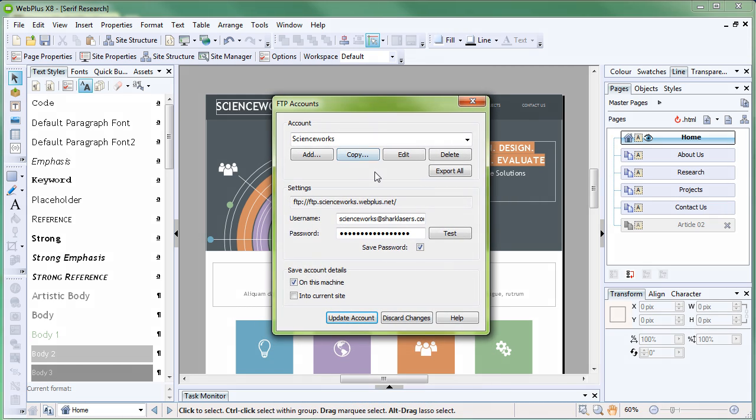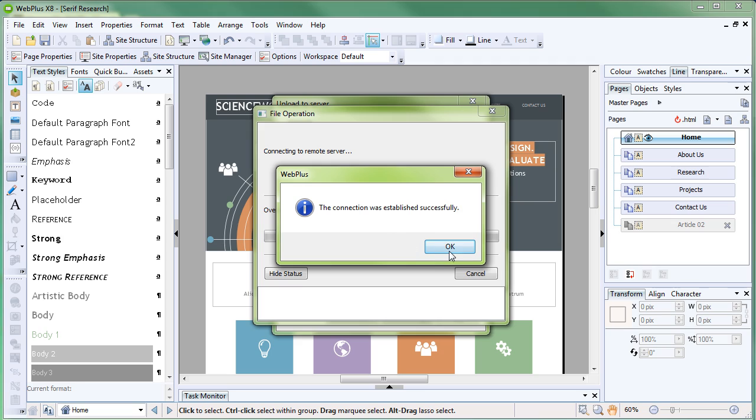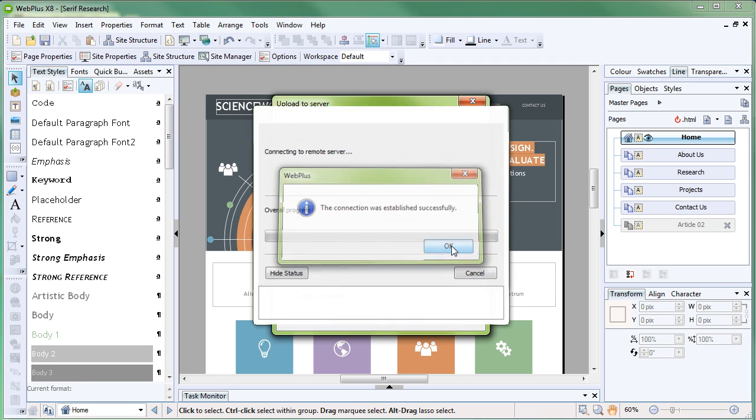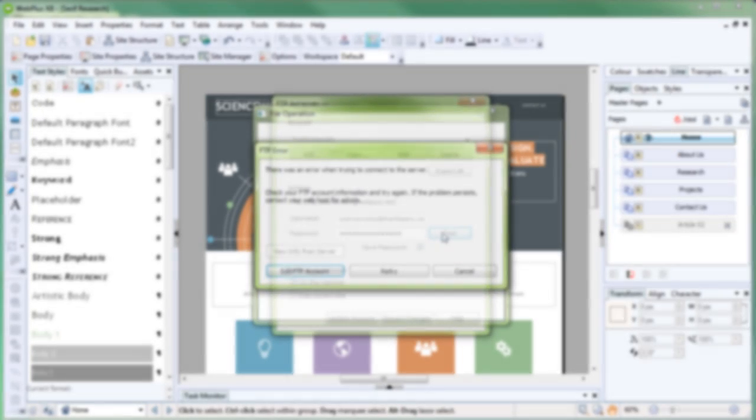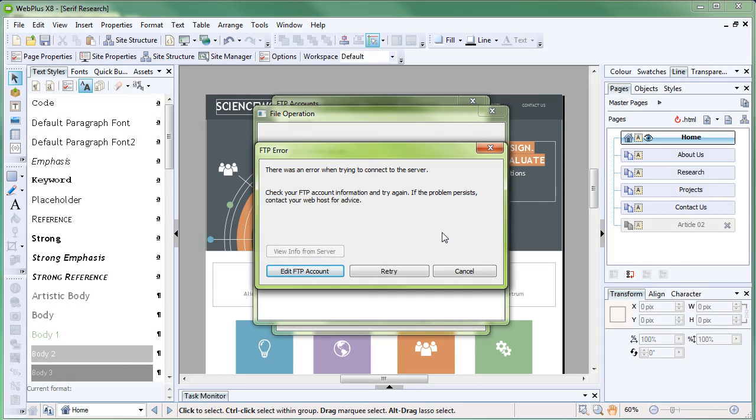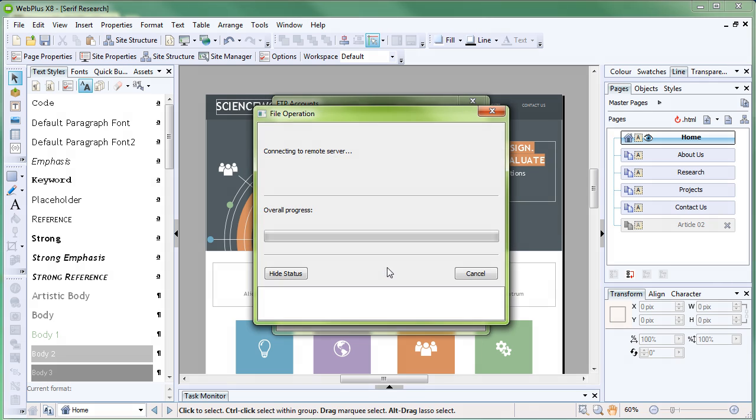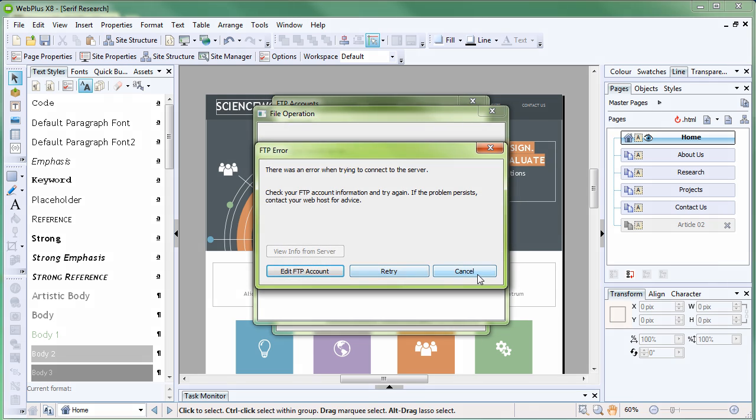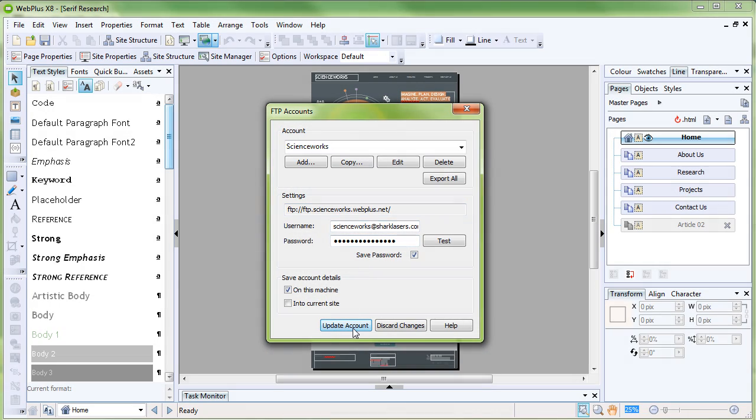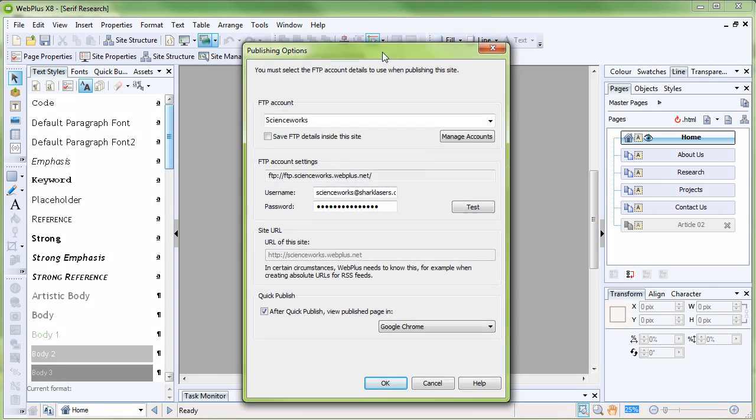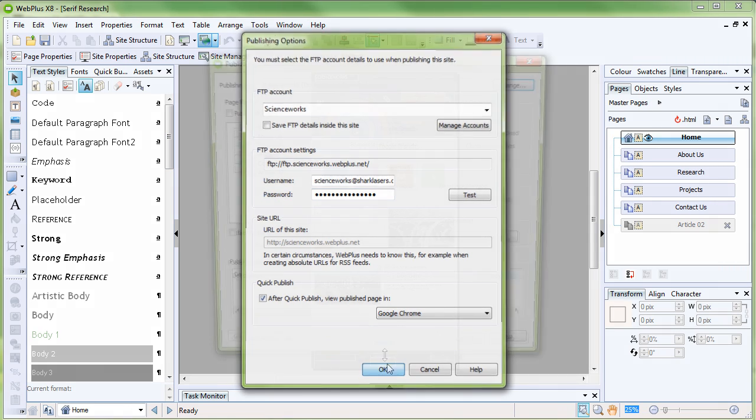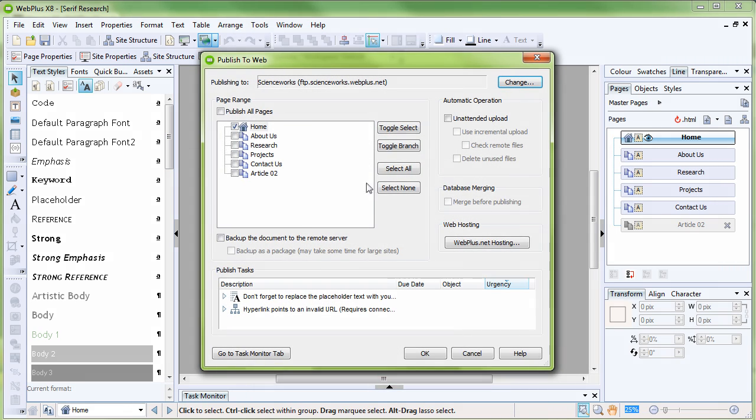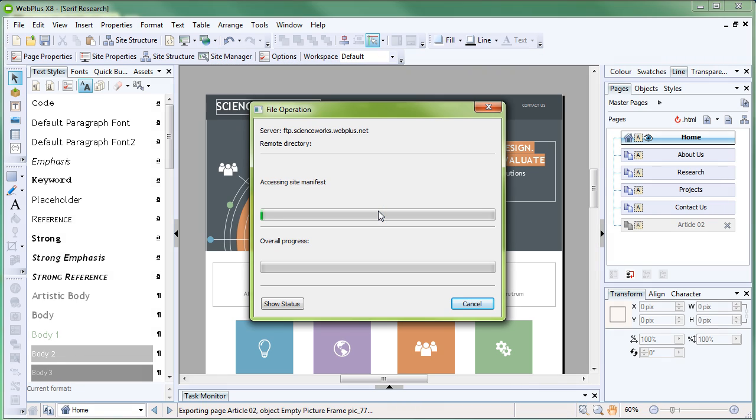In the Upload to Server dialog, click Test to check that your details are working correctly. Note it can take up to 30 minutes for your hosting account to activate. If the test fails, double-check your account details and internet connection, and try again. Once the test has been successful, click Update Account, and then click OK. Your files are uploaded to your website, and your website will now be online.